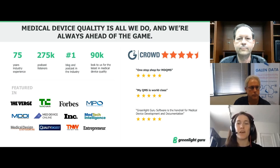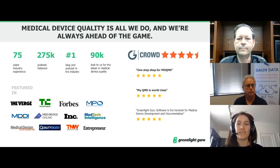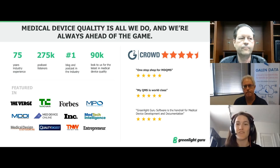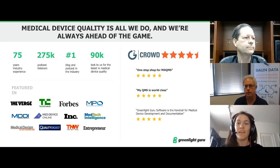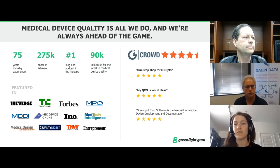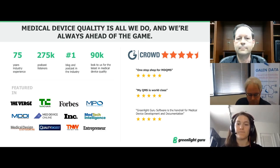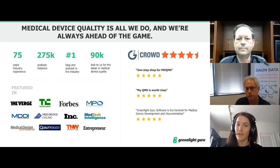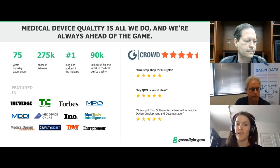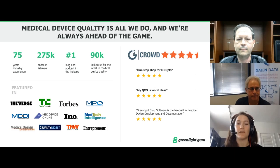A few words about Green Light Guru and why we put on this free virtual summit: improving the quality of life is our mission here at Green Light Guru. Anything we can do as an organization that helps device makers bring safer, life-changing devices to market quicker and with less risk aligns with that mission — whether through hosting free events, partnering with world-class companies like Galen Data, or through our award-winning medical device QMS software.